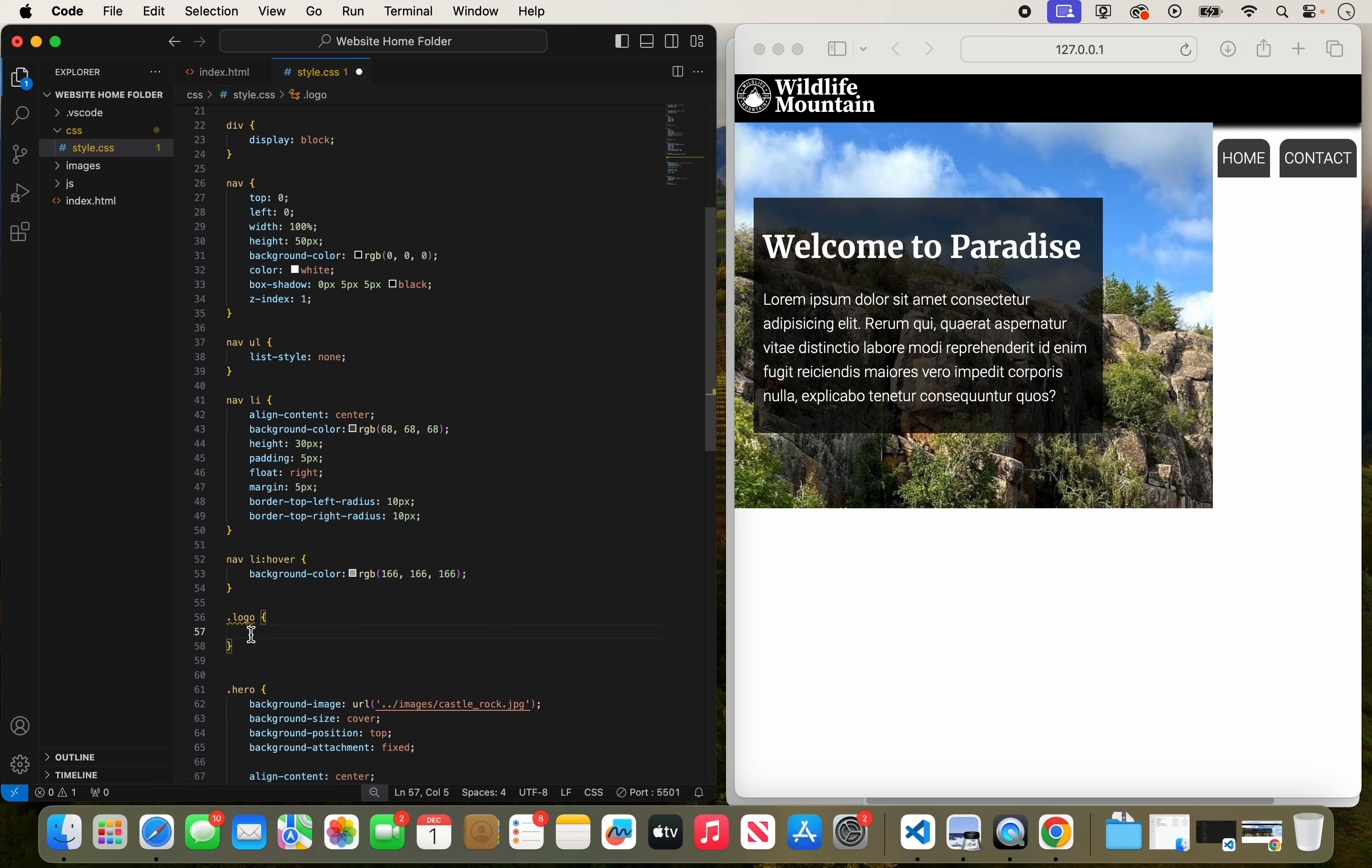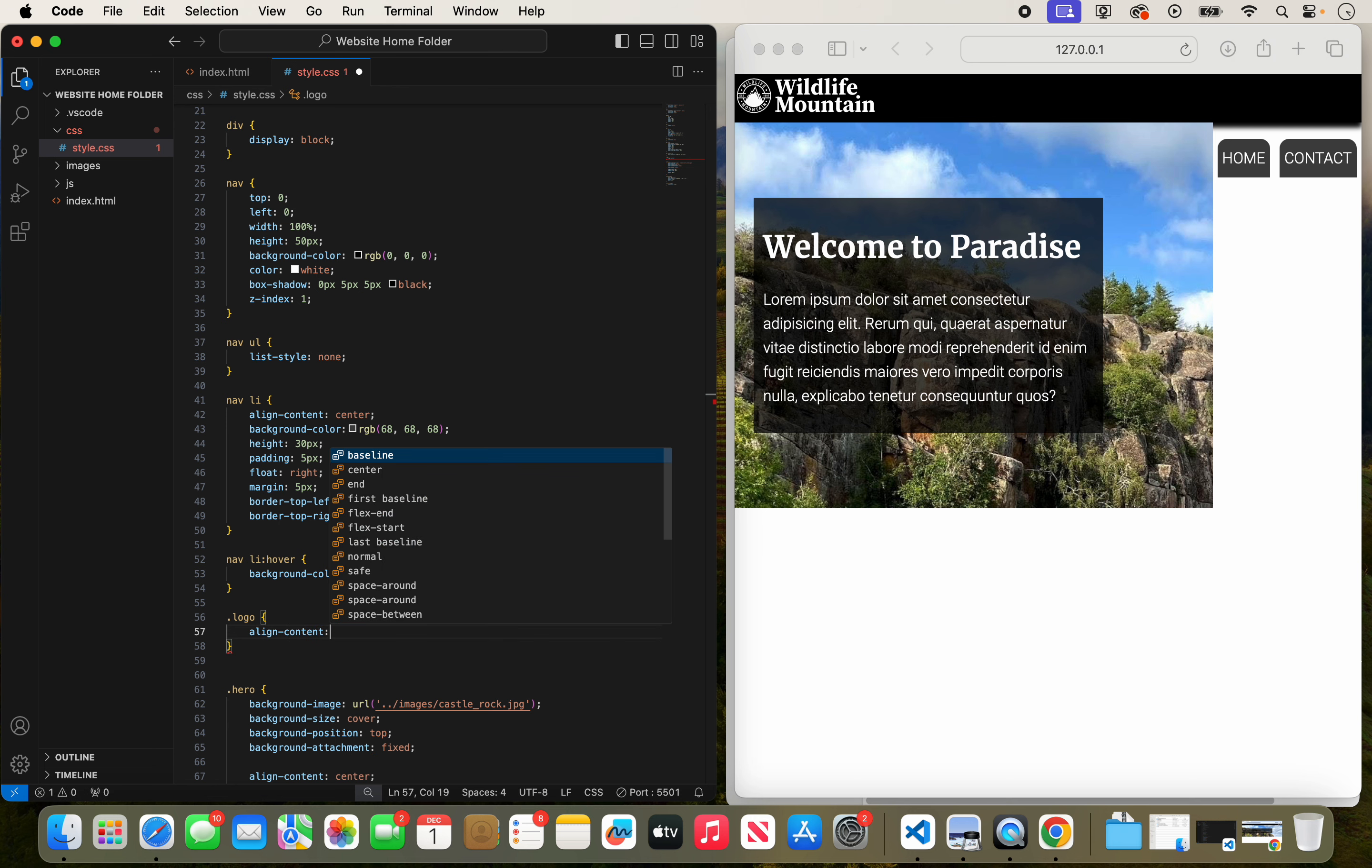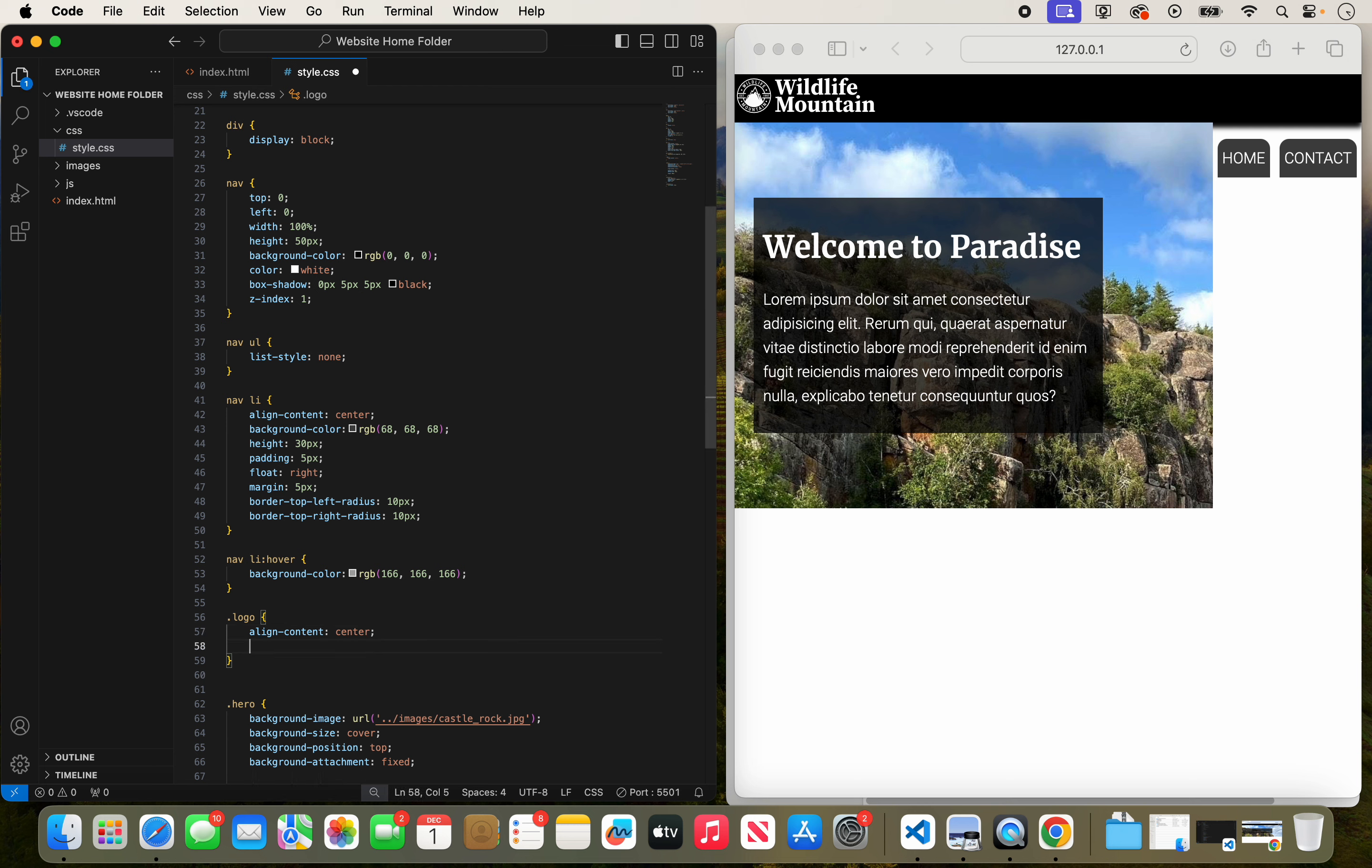We want it to be centered within this nav bar. So let's do that. First we're going to align content and we're going to center it. You don't see much of a difference. That's okay. We'll probably see it when the buttons go in.